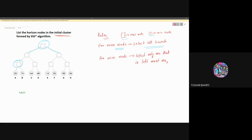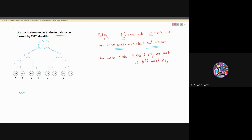Similarly, if we come to another max node, we will select that branch and the next branch too. For a min node, we need to select only the leftmost one child. For example, taking a min node, the leftmost node is selected — we will only select that one.